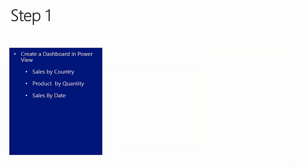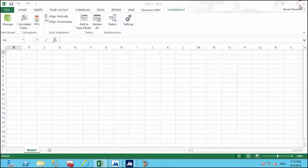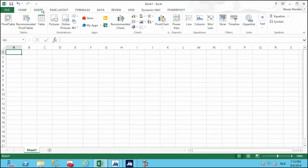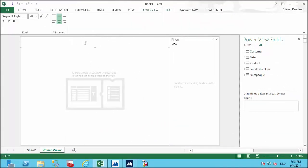Let's get started with step one and see how we can create a dashboard in Power View with charts for sales amount by country, quantity by product, and sales by date. Here we are in PowerPivot where we have prepared our data model. I am going to close PowerPivot, then go to the Insert menu in Excel and insert a Power View sheet. I'll provide a title: Sales Dashboard.